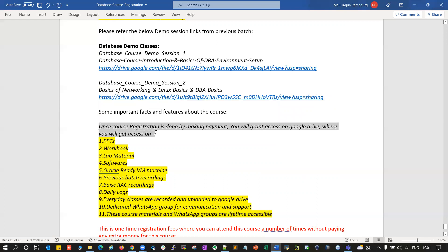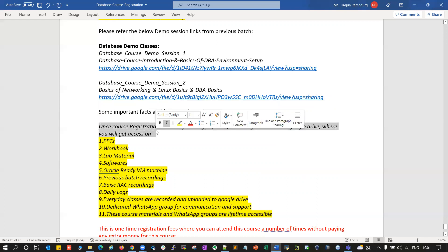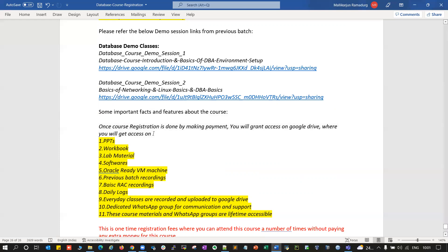Payment can be done either by bank transfer, Google Pay, or PhonePe. For international transactions, you can use Western Union money transfer, MoneyGram, or various other payment methods. If you have any questions about payment methods, feel free to ping me on WhatsApp or call me on my cell number.